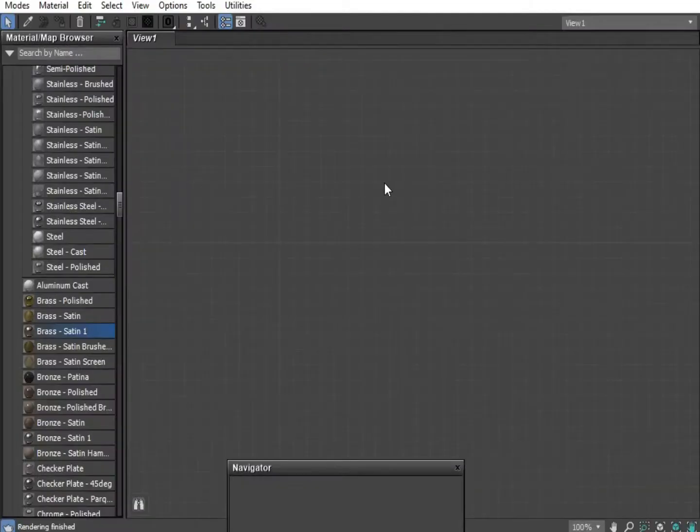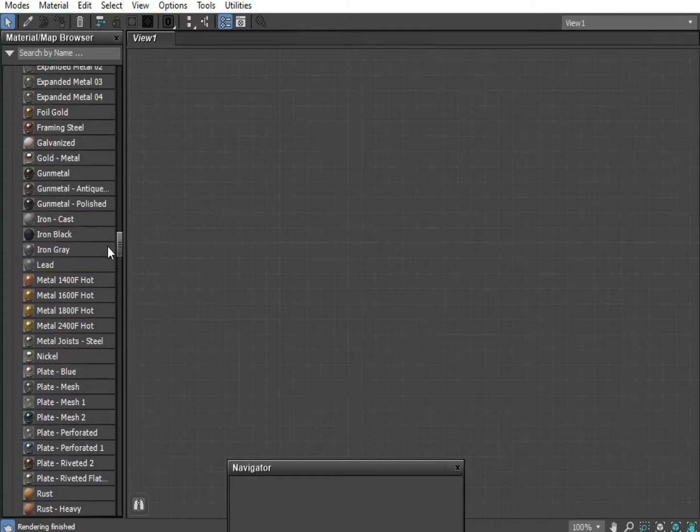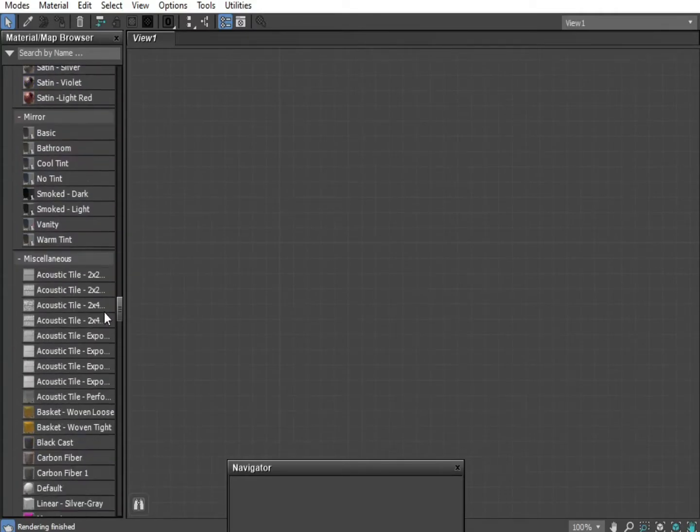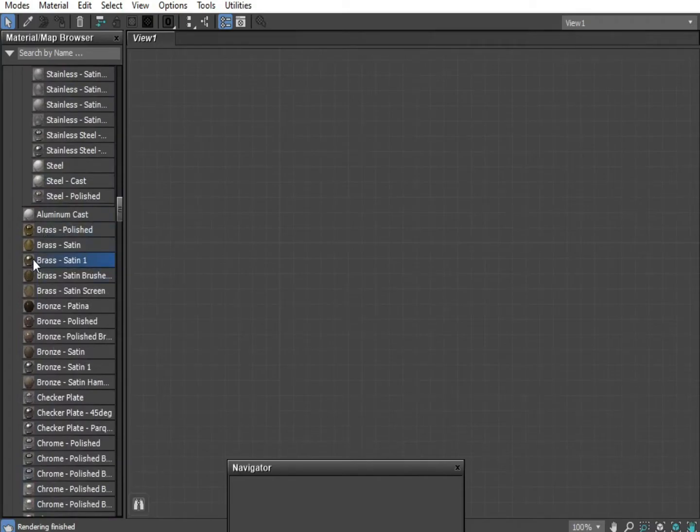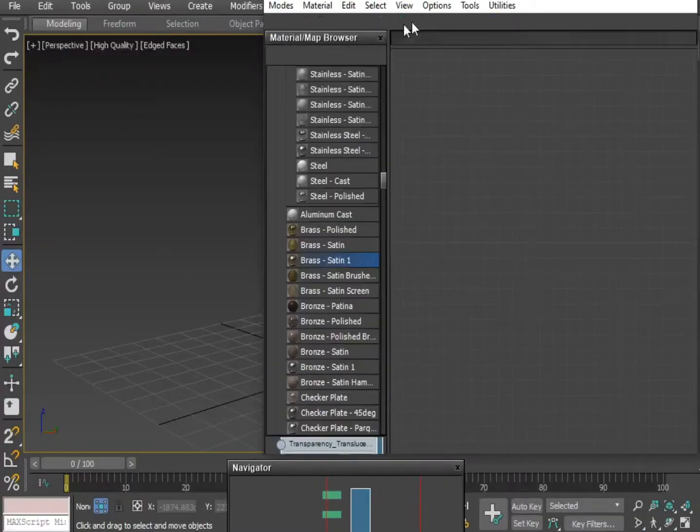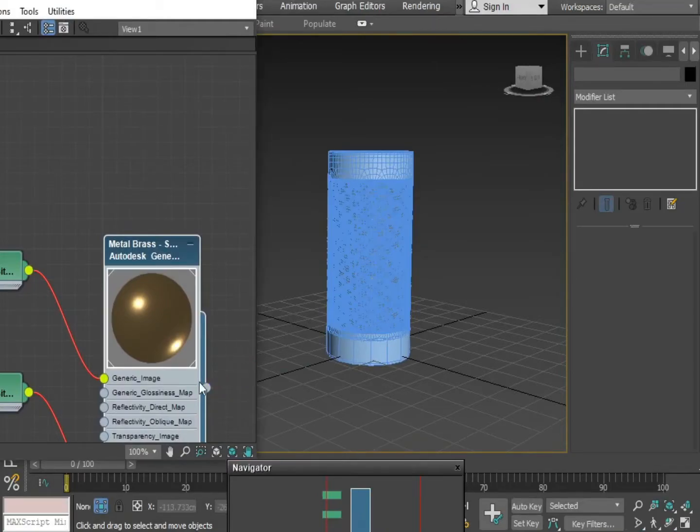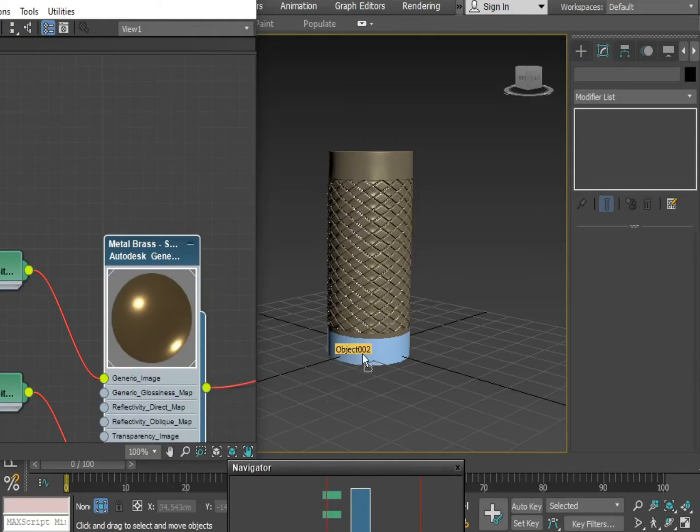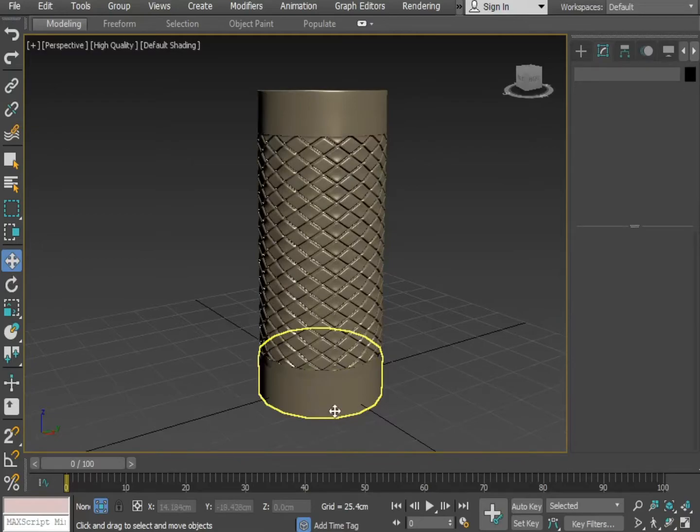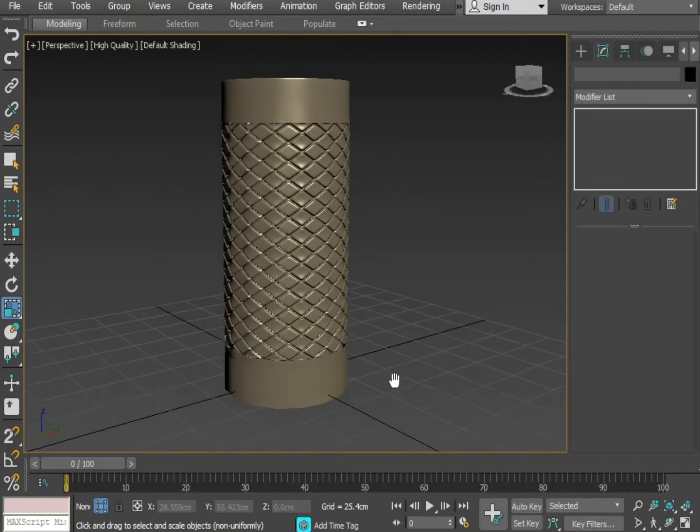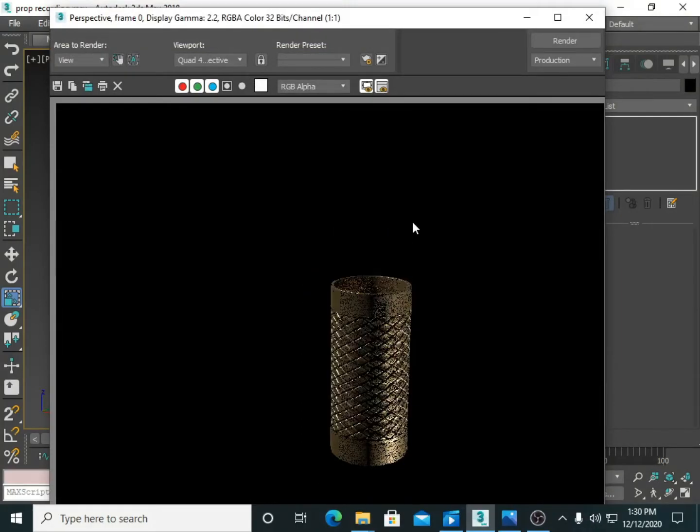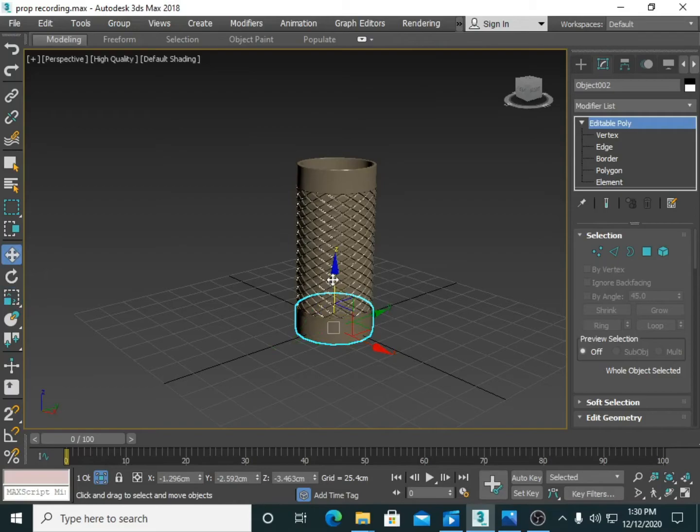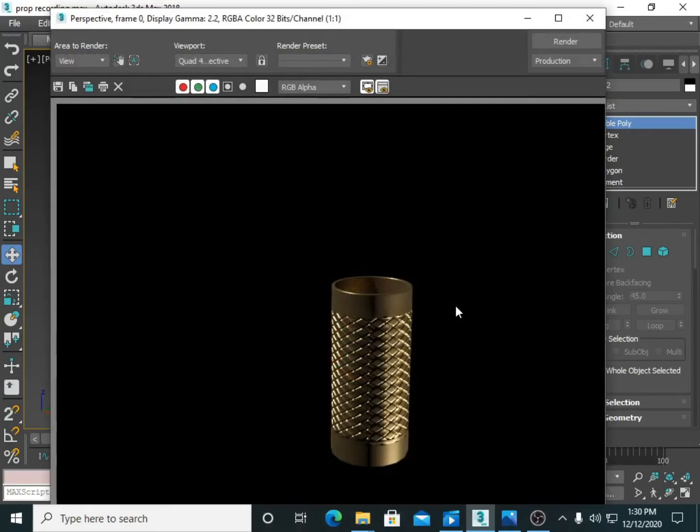Now I am going to apply the material. Press M. You can check out how I have created the object. The object is completed.